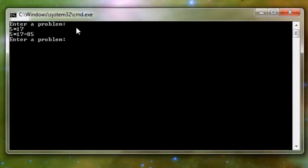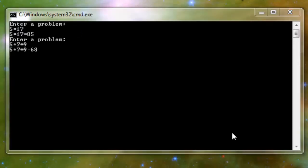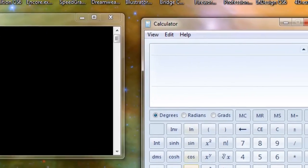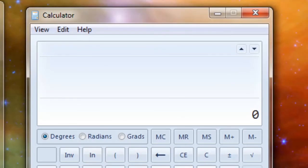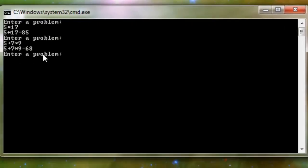Now we're going to do another problem, so we're going to say 5 plus 7 times 9. That says 68. Again, let's check with our calculator: 5 plus 7 times 9 equals 68. Now this is where the calculator...